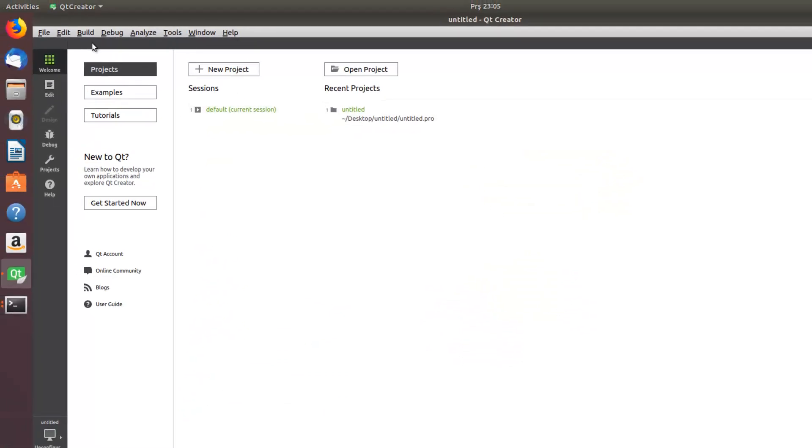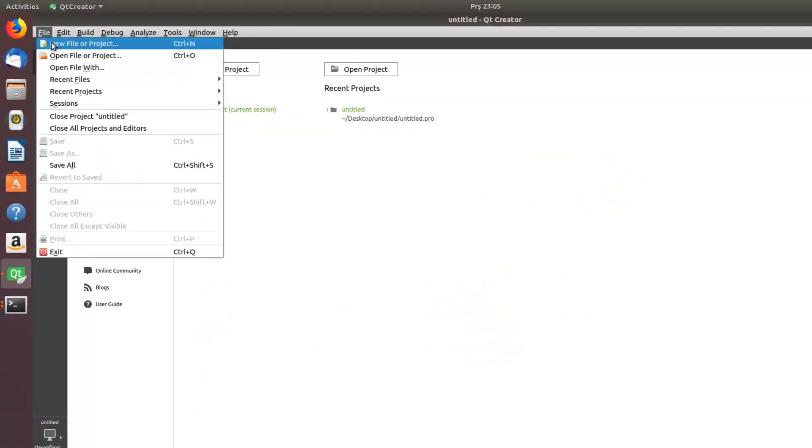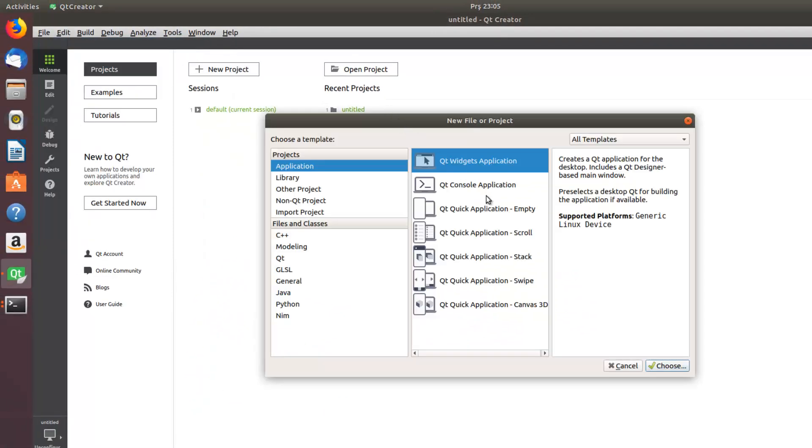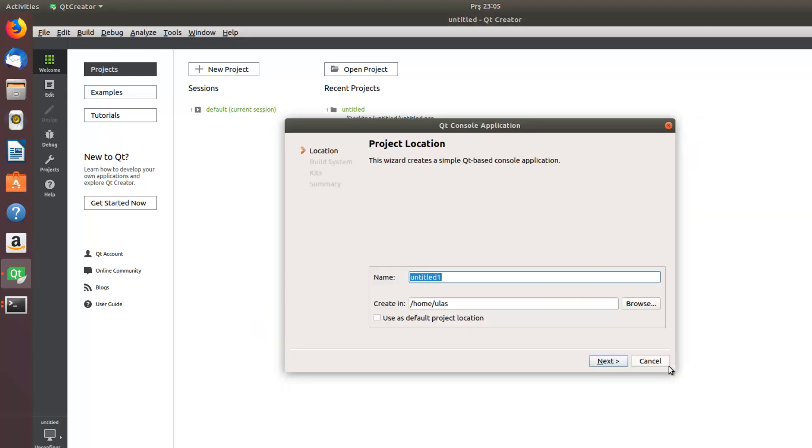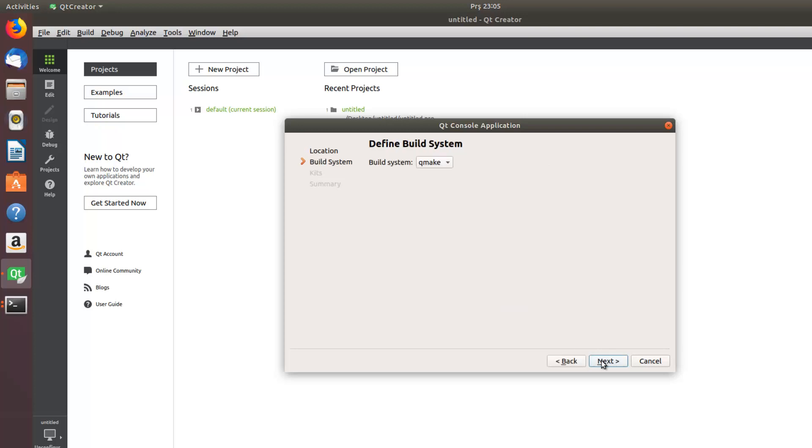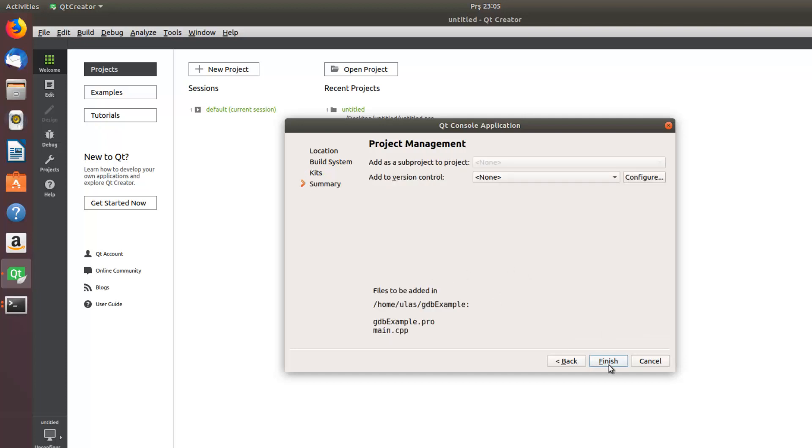Now create a simple command, actually console application to see debugger is working. GDB example. Next, next, next. Yeah, the rasp should be chosen here. If you have much more than one device, choose the rasp. Okay.